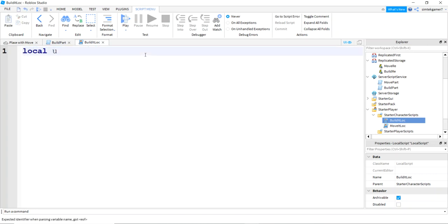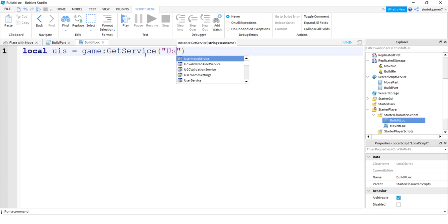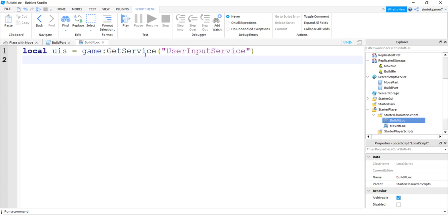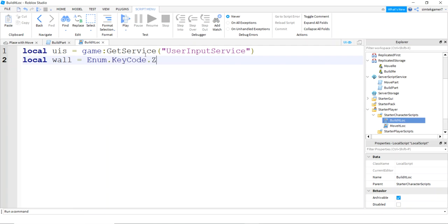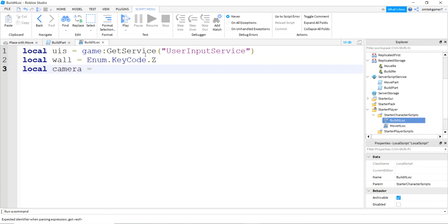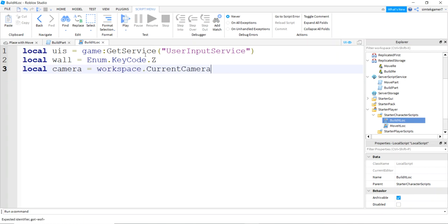Now let's do some coding. Say local user input service — that's for when we hit the key. Game get service, user input service. I also want a wall variable — this is going to be my key code — so say enum key code Z. I might add other things like a platform or ramps later, but let's start with a wall. I also need a camera for positioning the wall — I'll be looking through the camera at my mouse and placing the wall 25 studs away. So: workspace current camera.